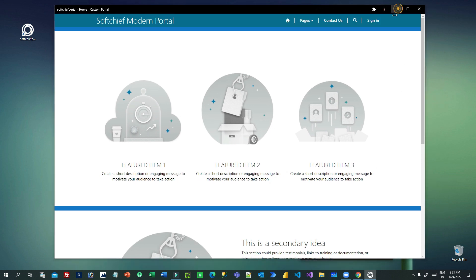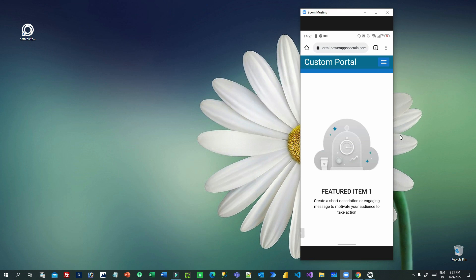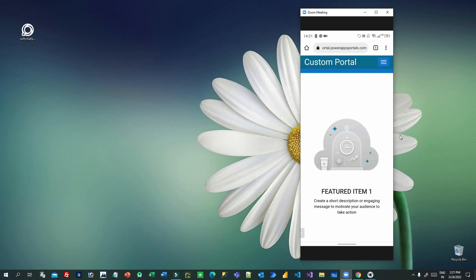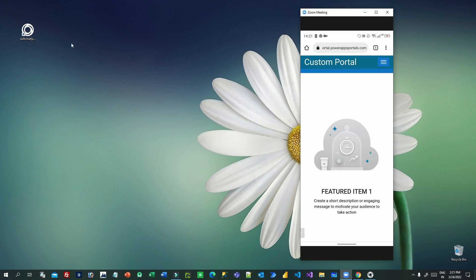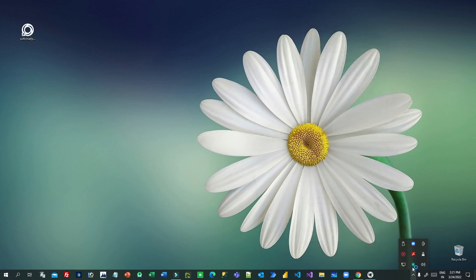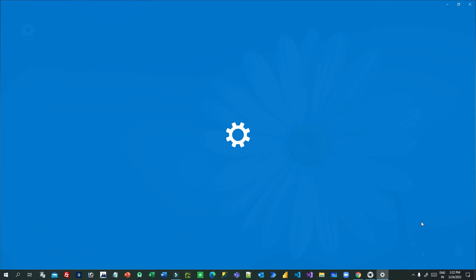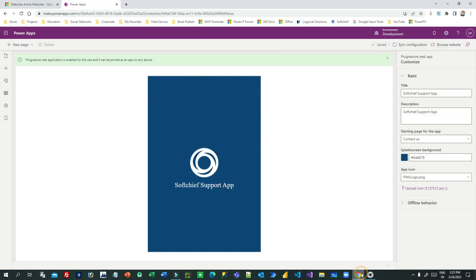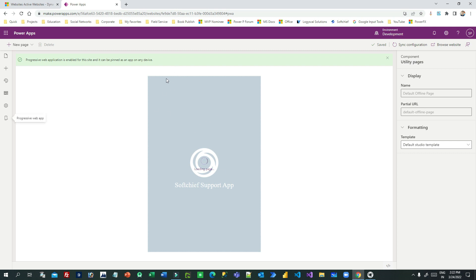Let me demonstrate the offline behavior by disconnecting the internet. I will disconnect now. If you disconnect the internet while using the PWA Power Portal, it will display the offline screen that we configured earlier.